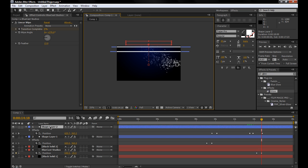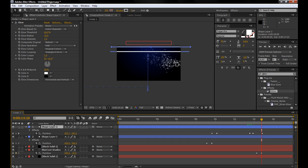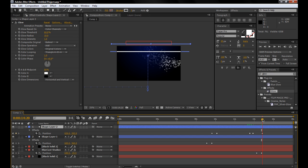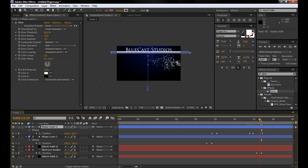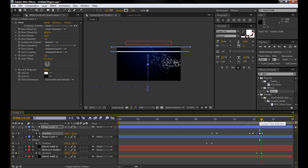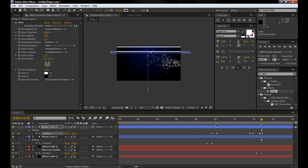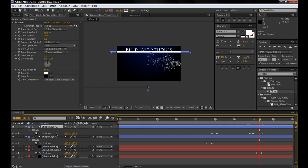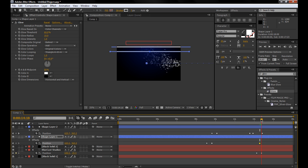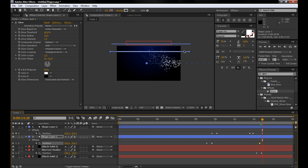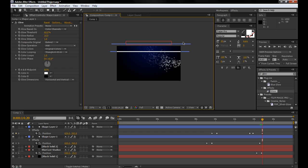And then also for the other bar, right as that's coming up, hit a keyframe for the position. And, oh, wrong bar. Hit a keyframe for the position and pull it off screen as well.